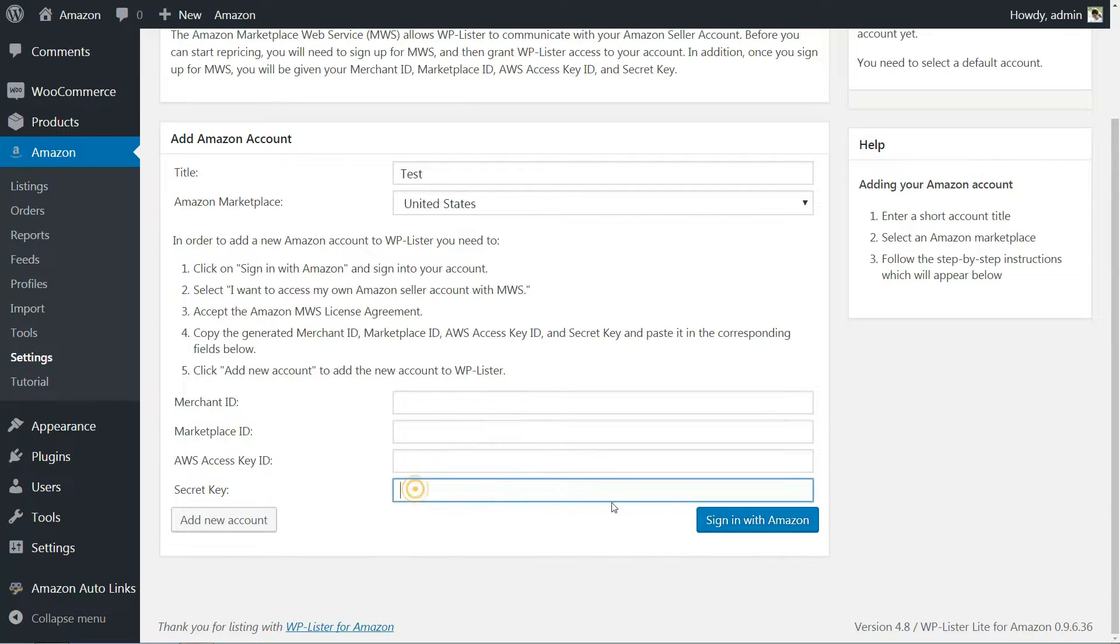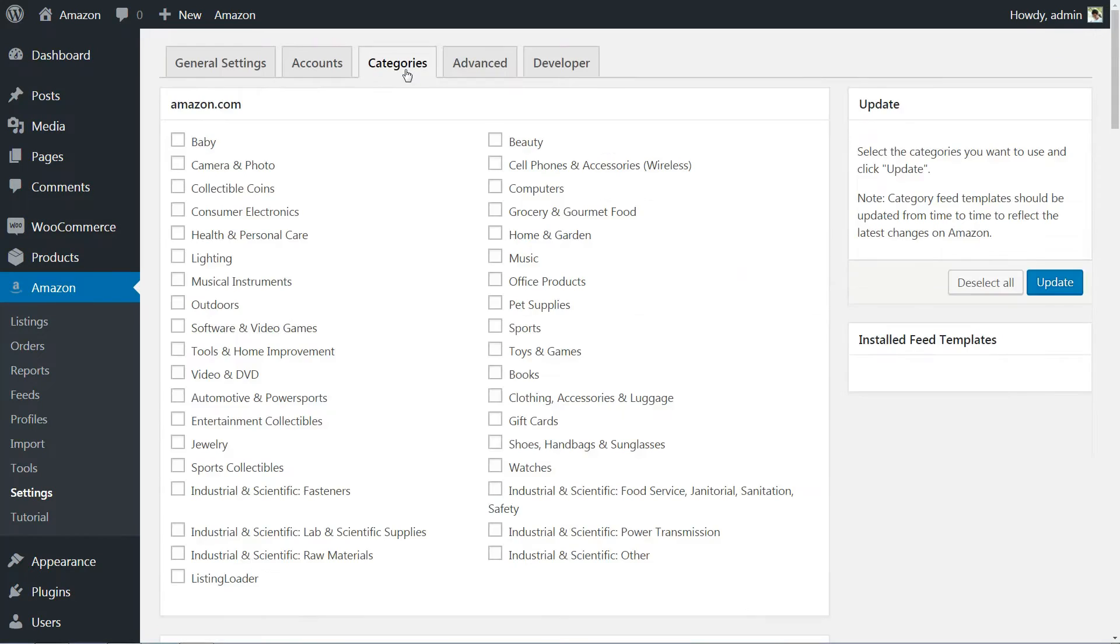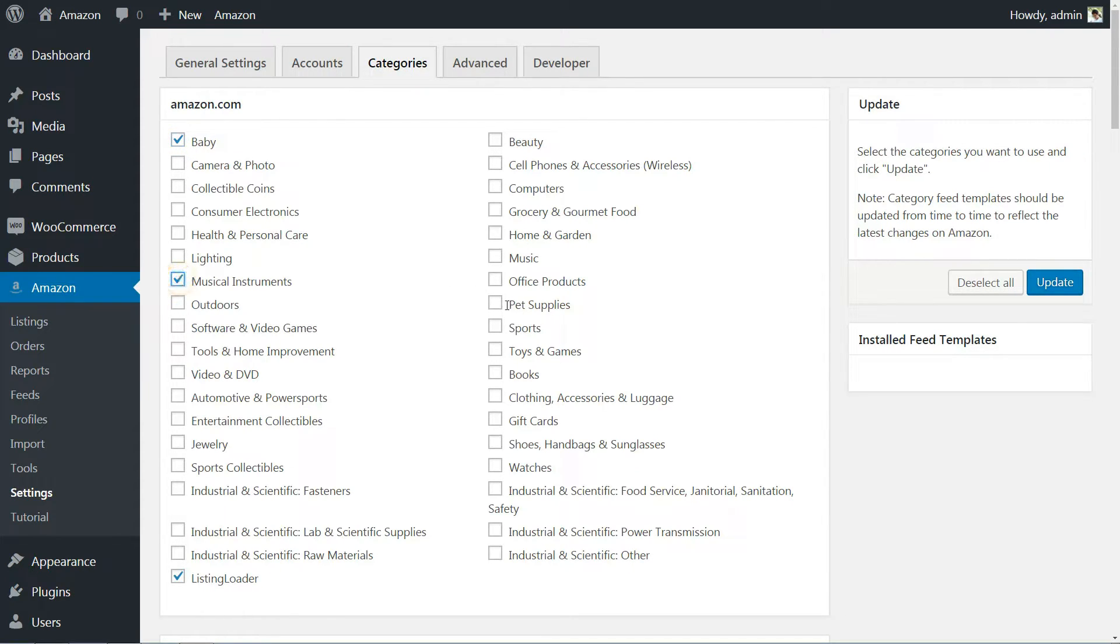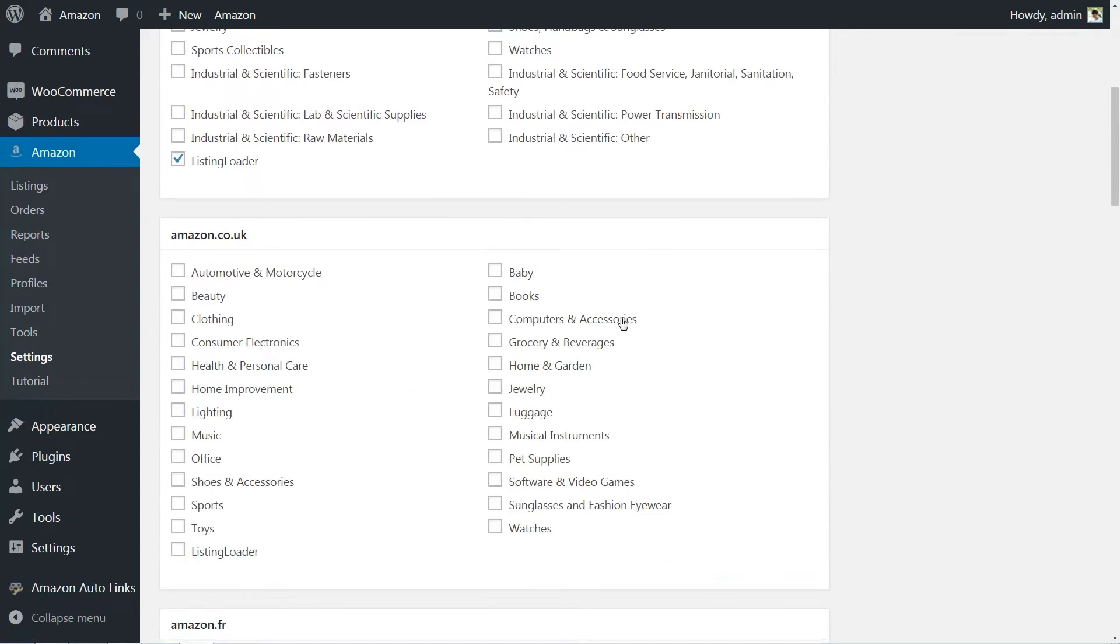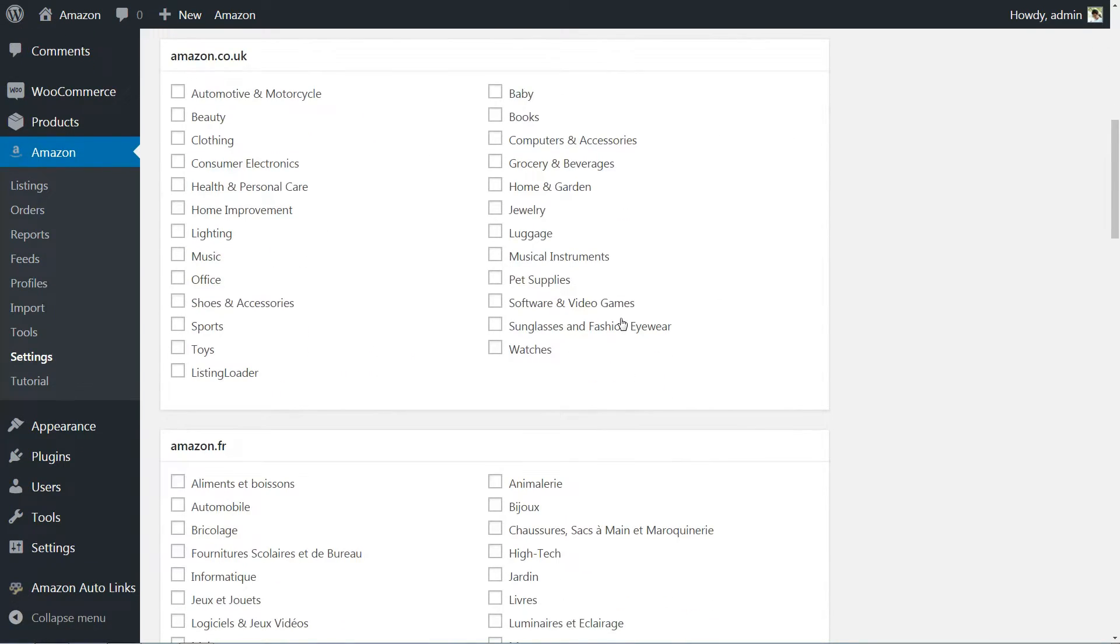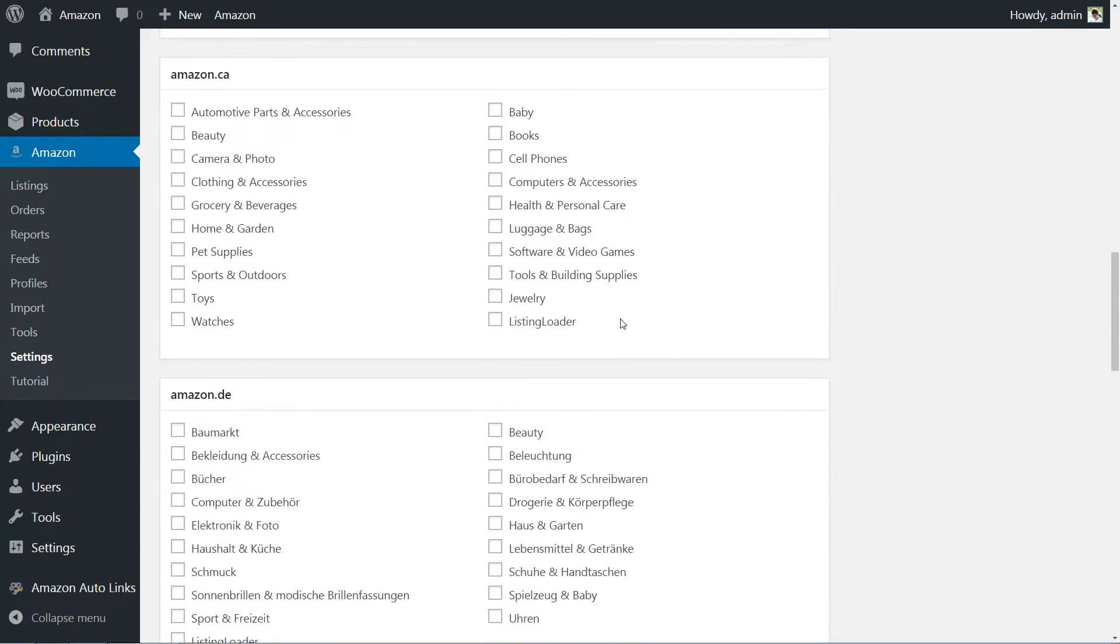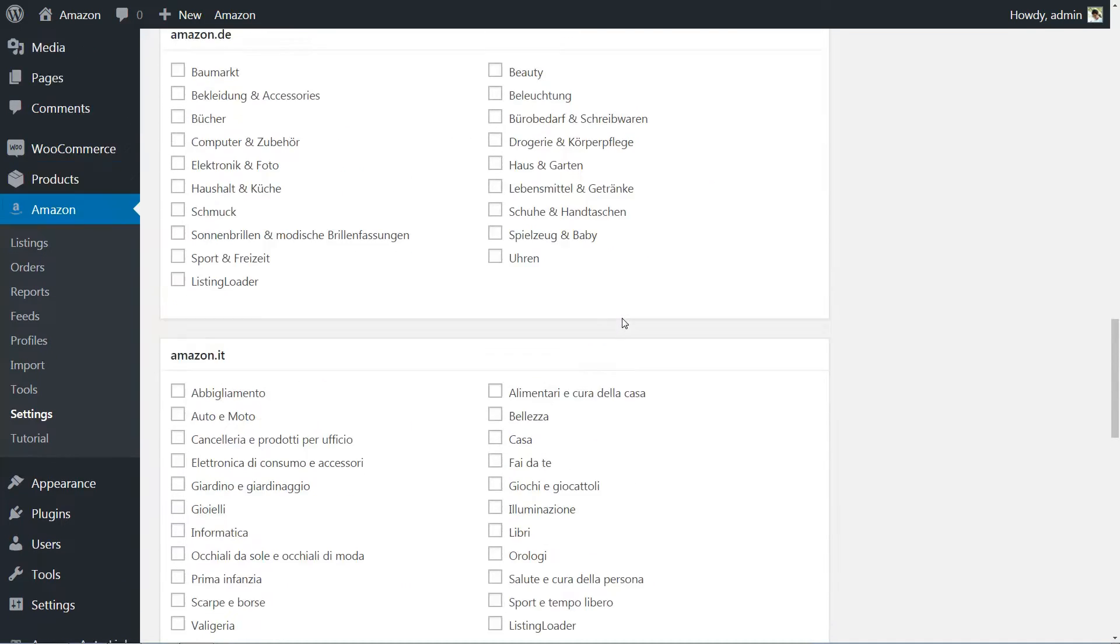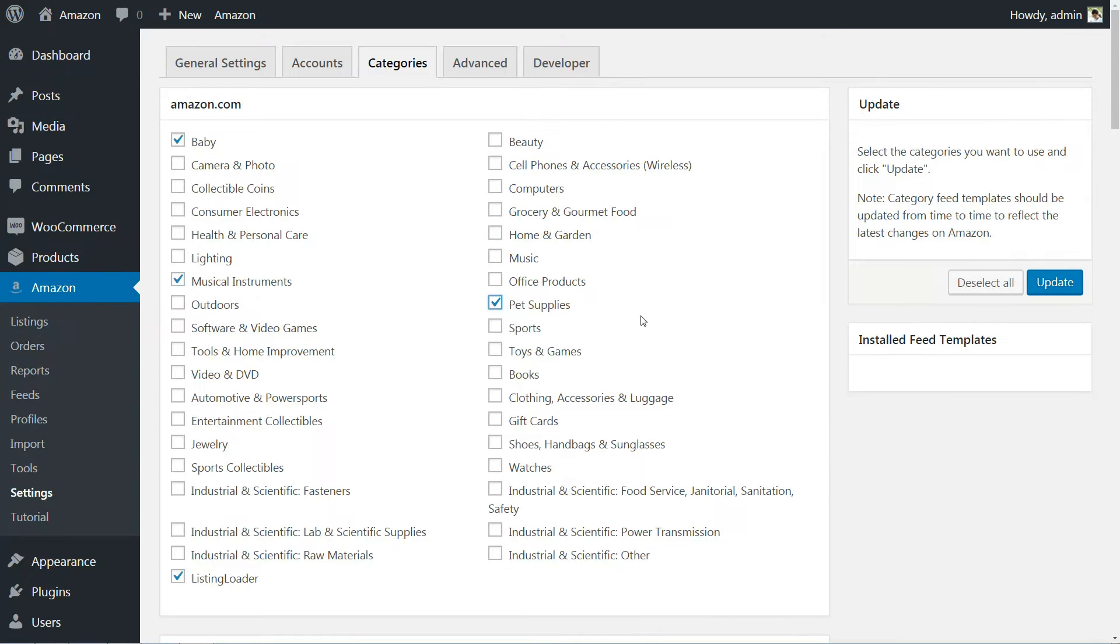Now, move on to the Categories tab under Settings and enable the categories you're authorized to sell on Amazon. Keep in mind that some categories require Amazon to pre-approve you, so you'll want to avoid those for now. Once you're happy with your settings, save them and you're ready to go.